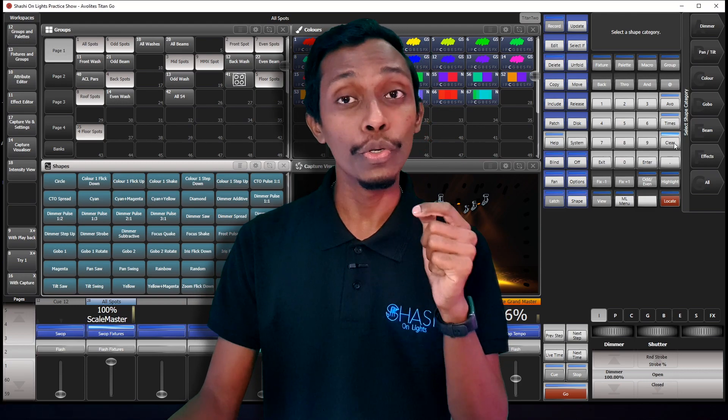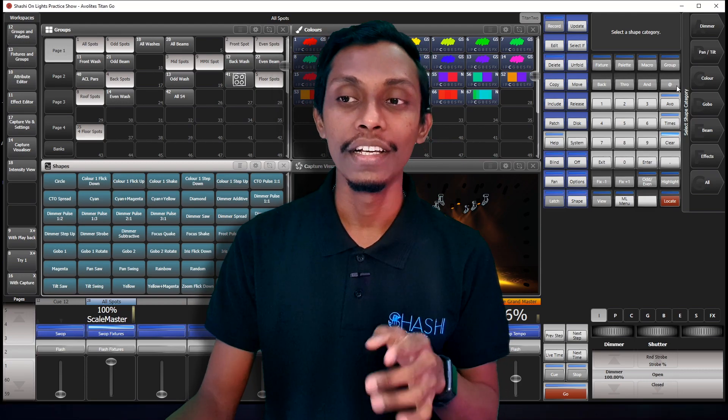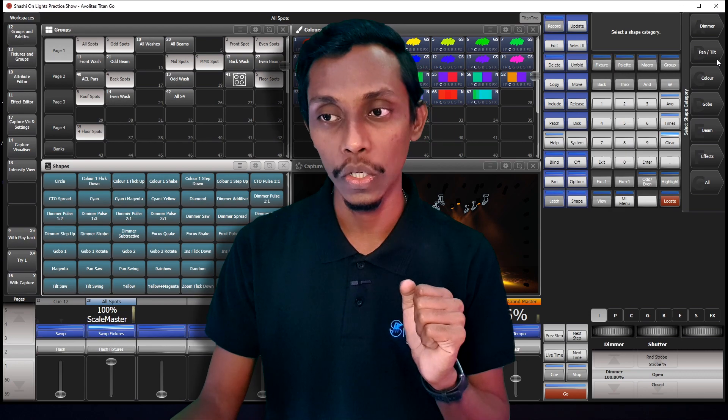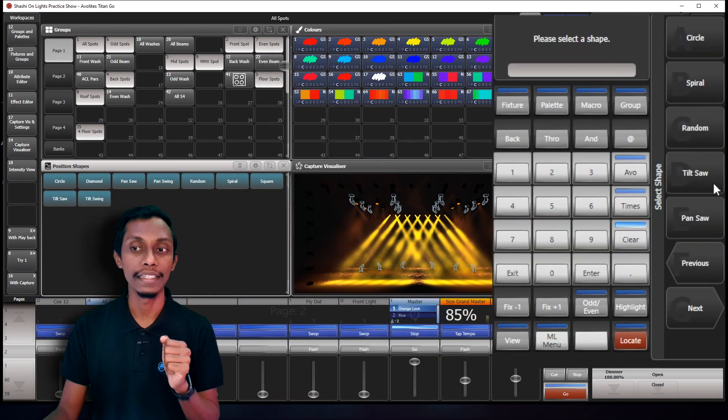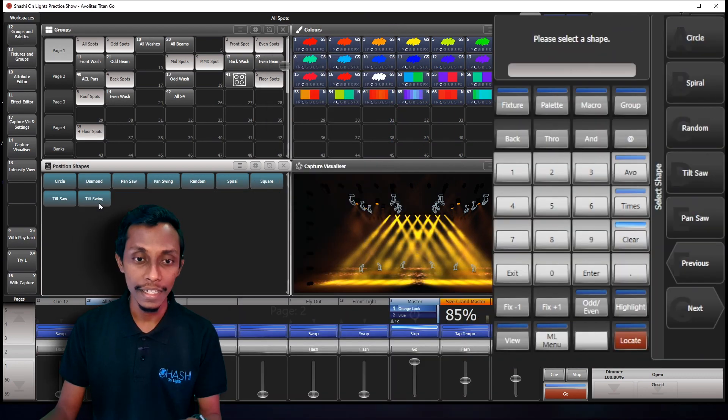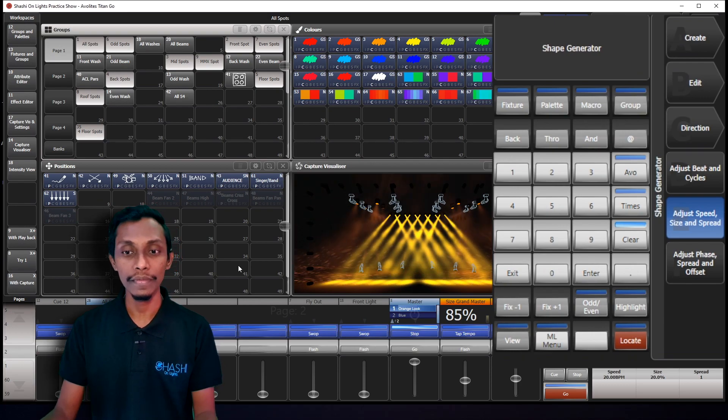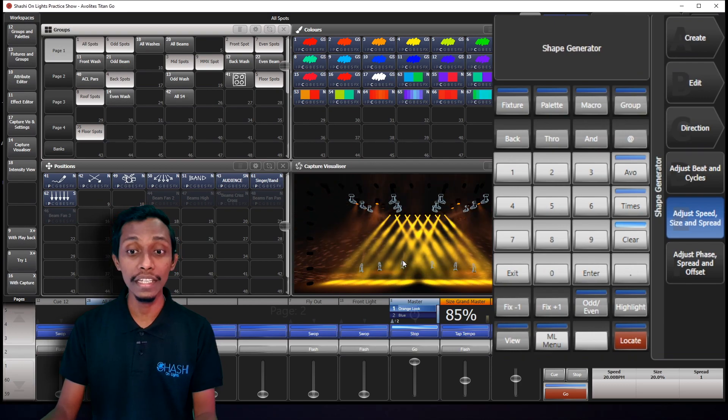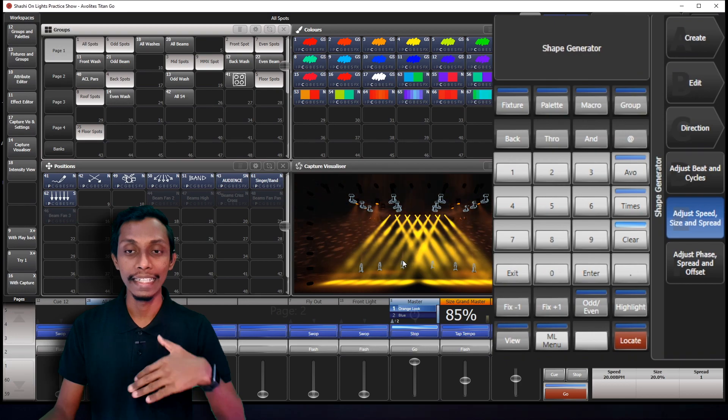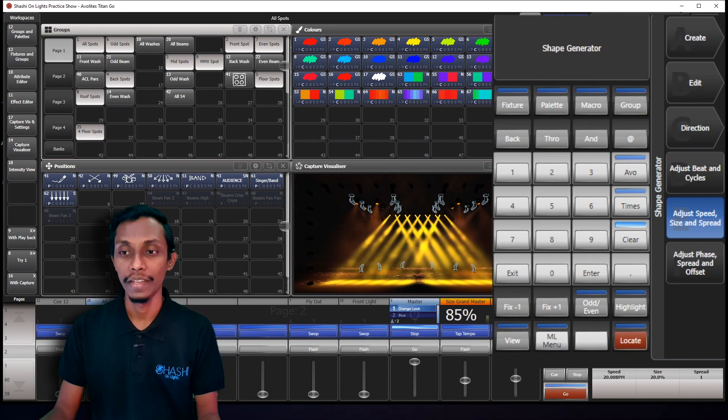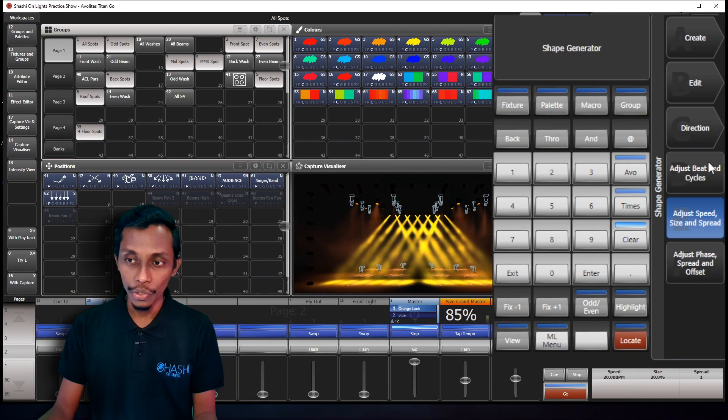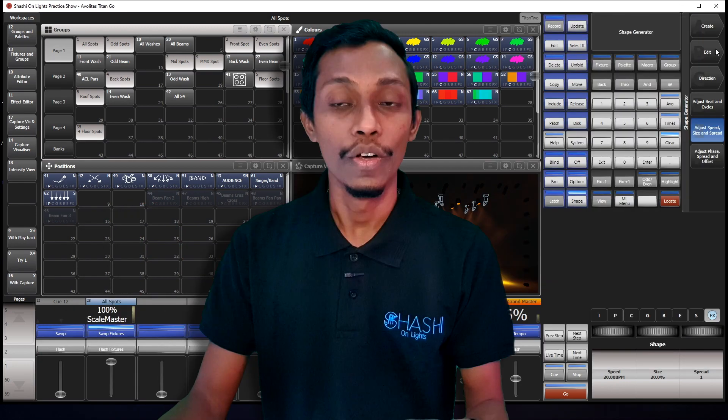So for you to show, I'll make an effect through pan tilt. So I'll go to pan tilt and I'll select tilt swing. Now you can see my fixtures started to tilt. It's swinging.